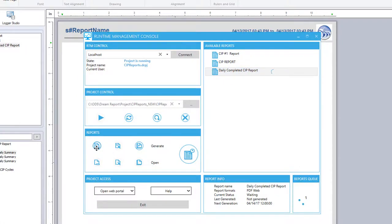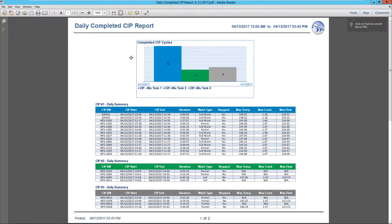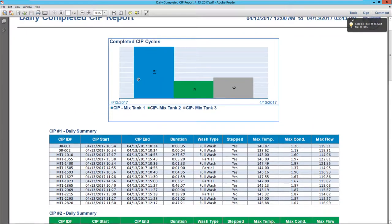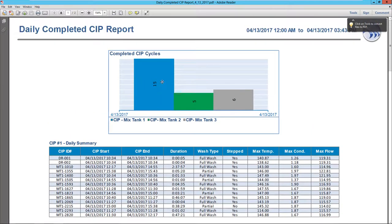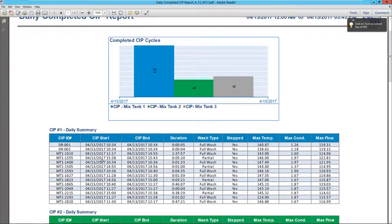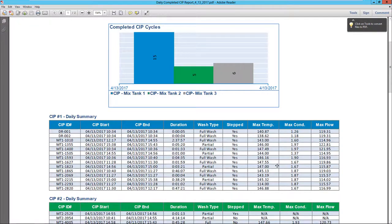Let's generate that report for today and let it run. Here we have the number of CIP occurrences in each mixing tank today, and then each CIPs, when they started, ended, each one's duration, and key parameters from each cycle.